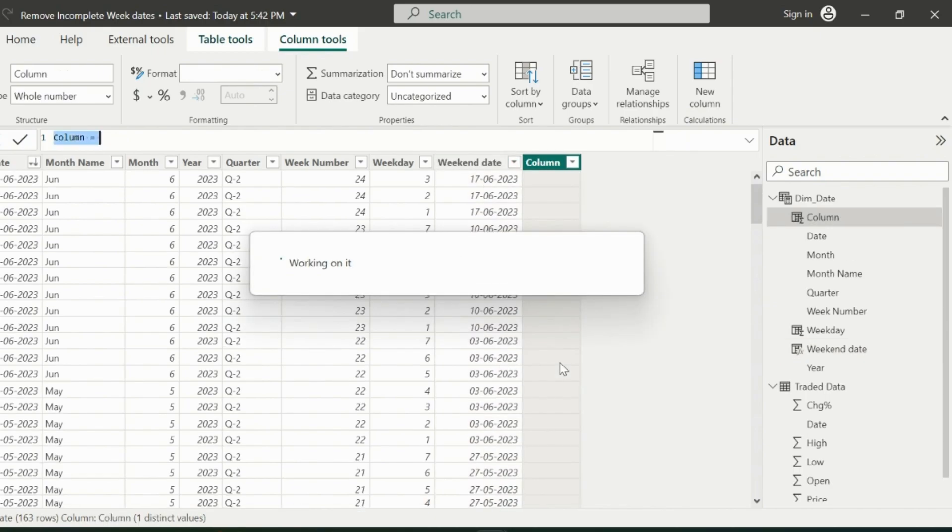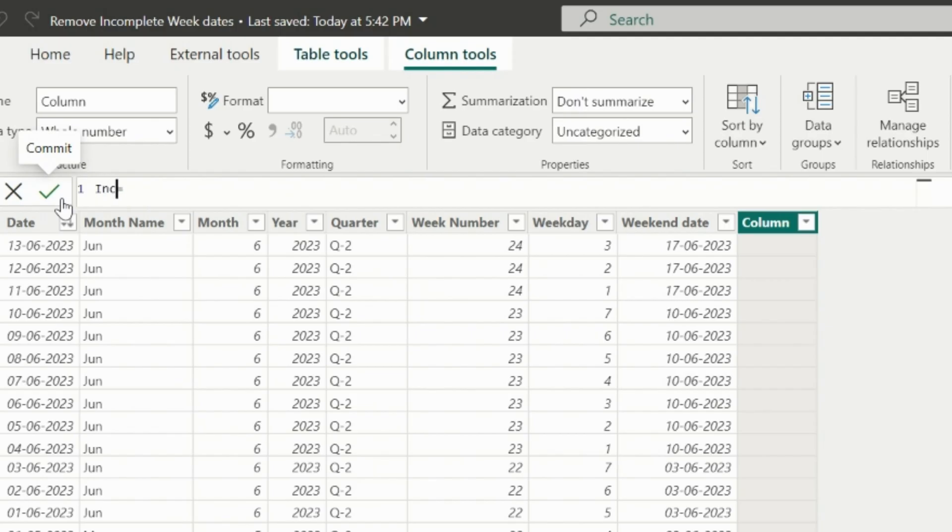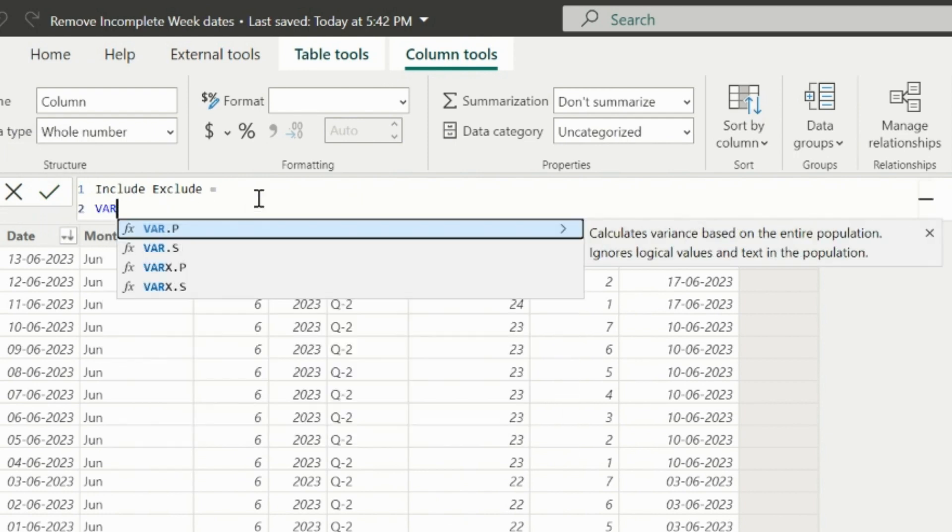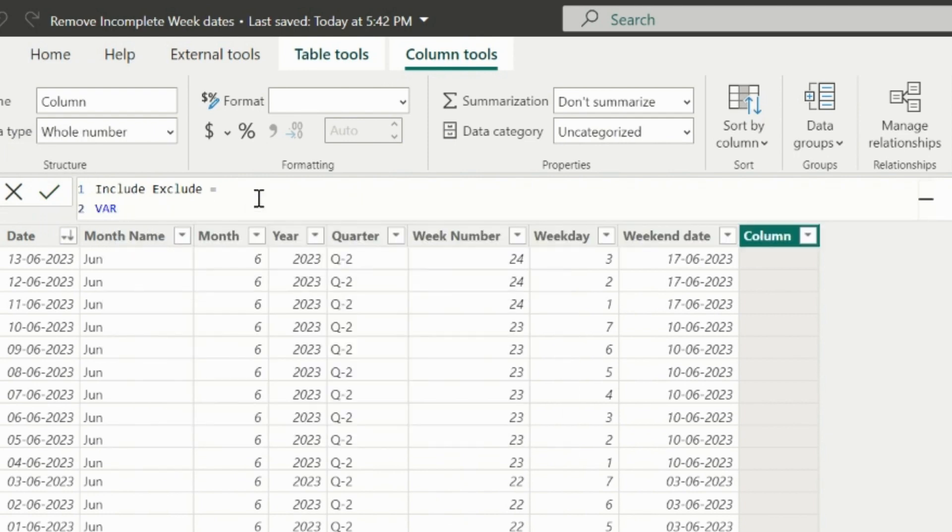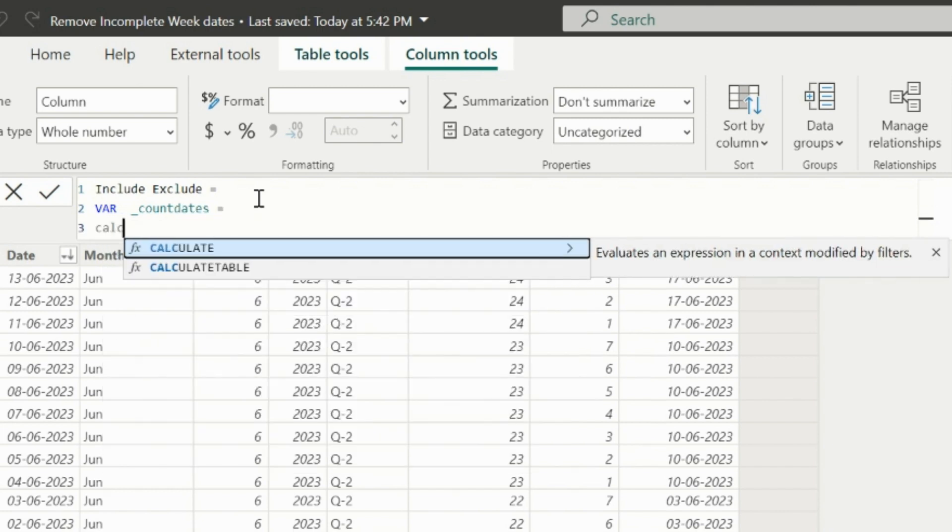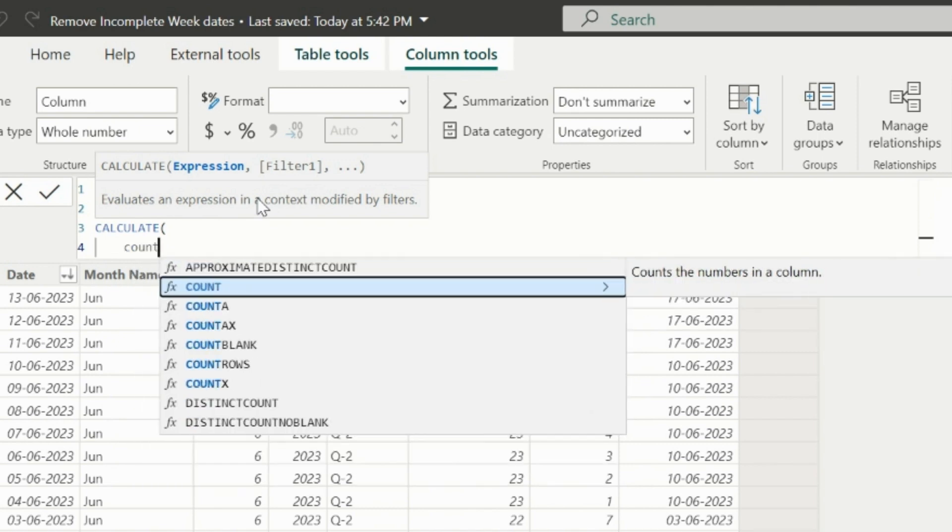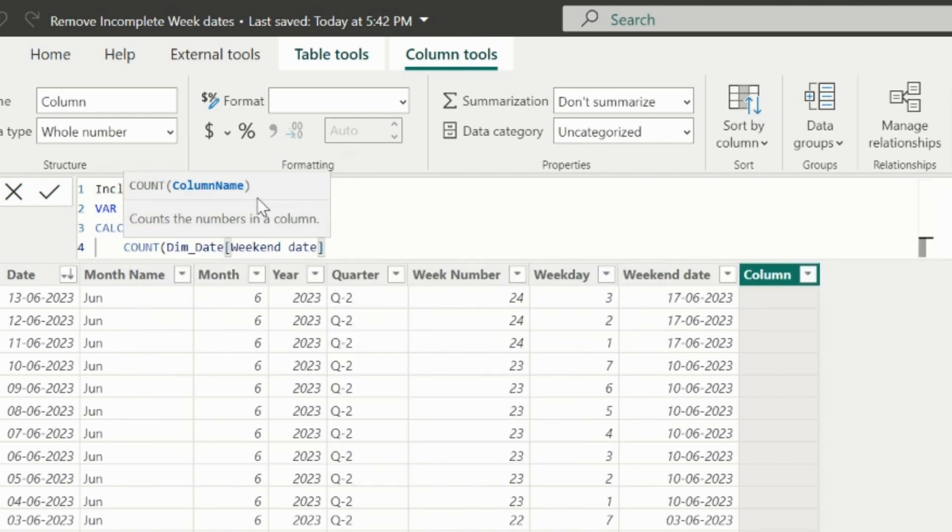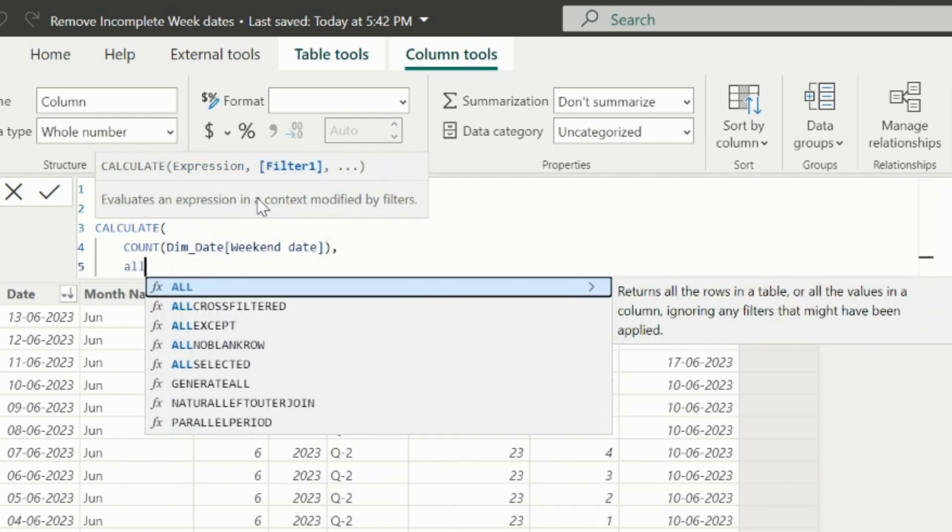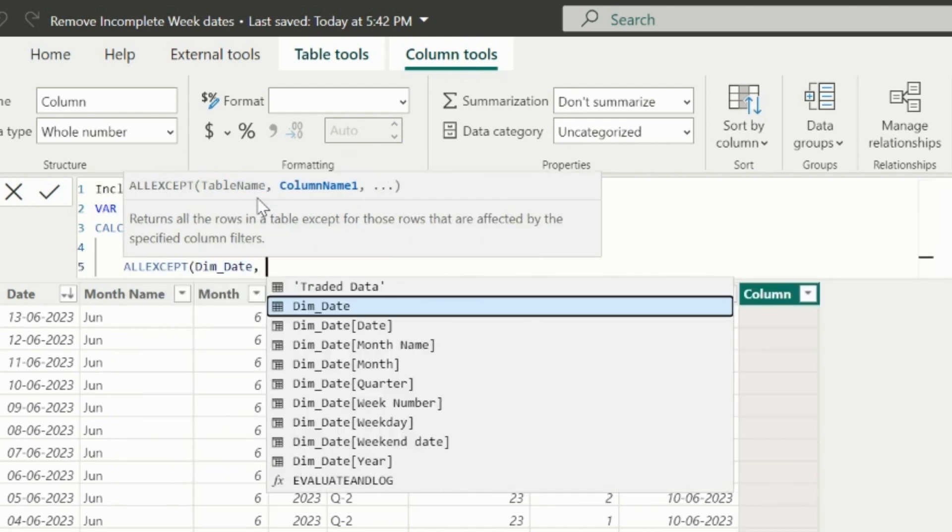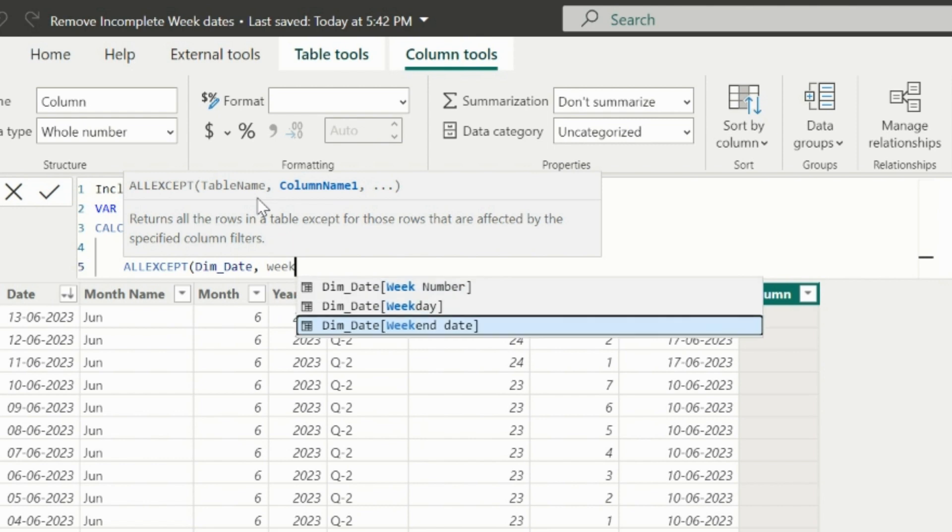Finally, I will create the main calculated column named as include or exclude. For simplicity, I am creating separate columns. Otherwise, we can also combine all three columns into one as well. Here, I am creating this variable named countDates, where I will store the count of weekend dates. And to ignore any circular dependency issues, I will also use all except weekend date.